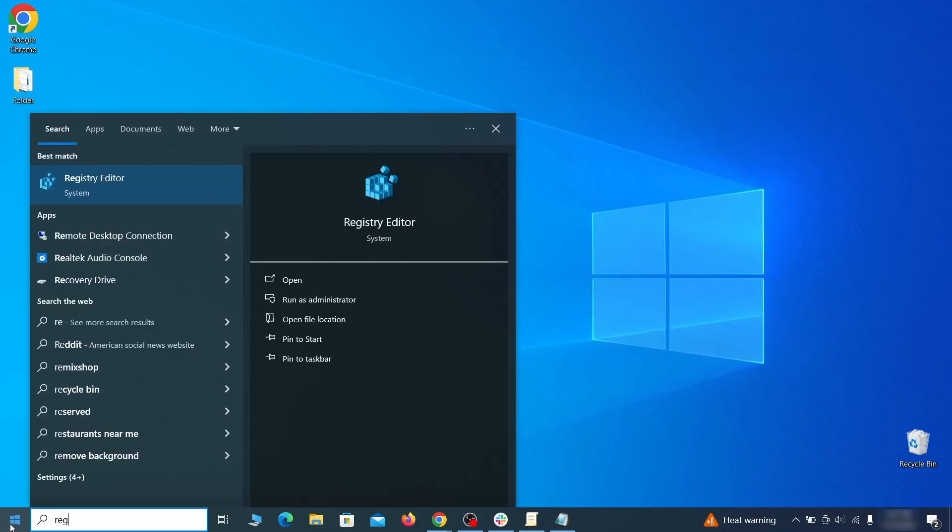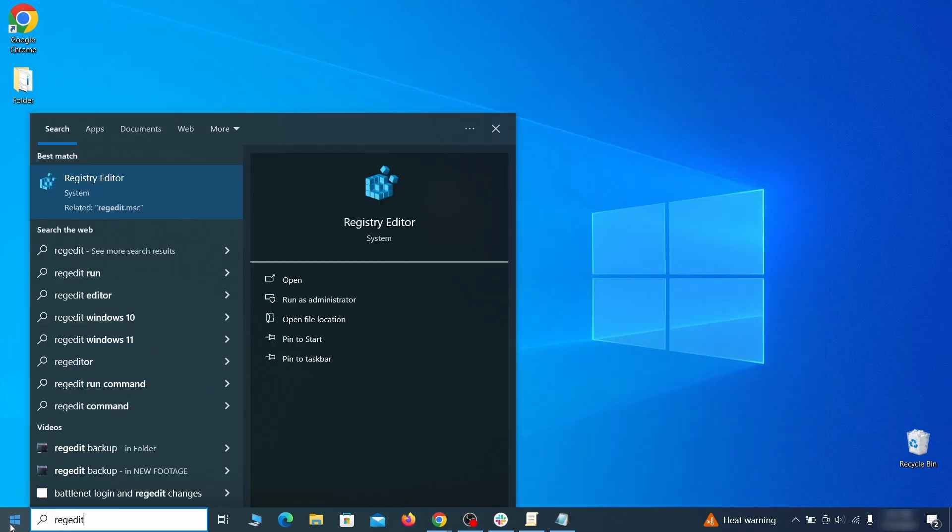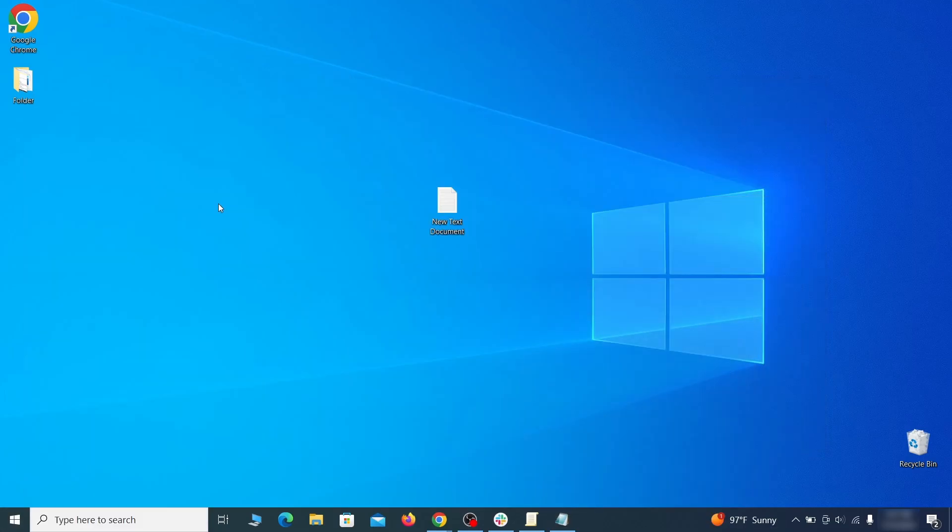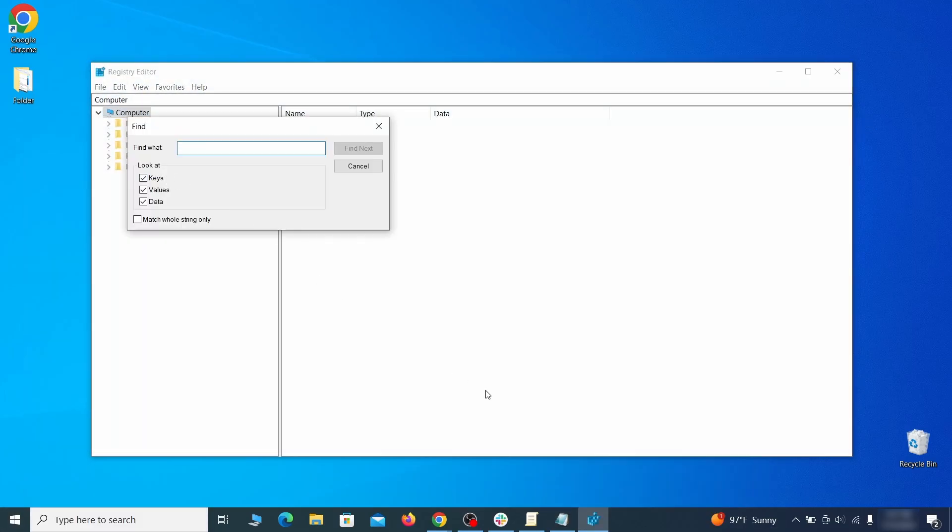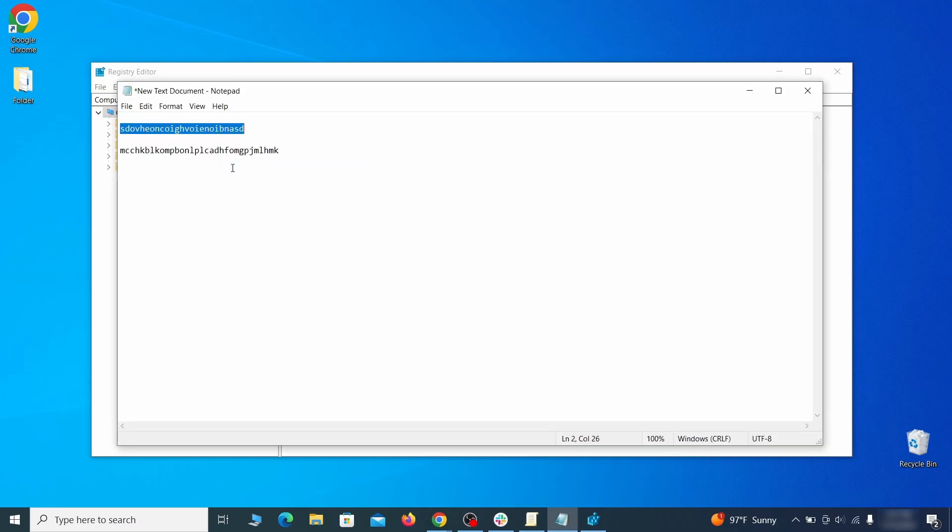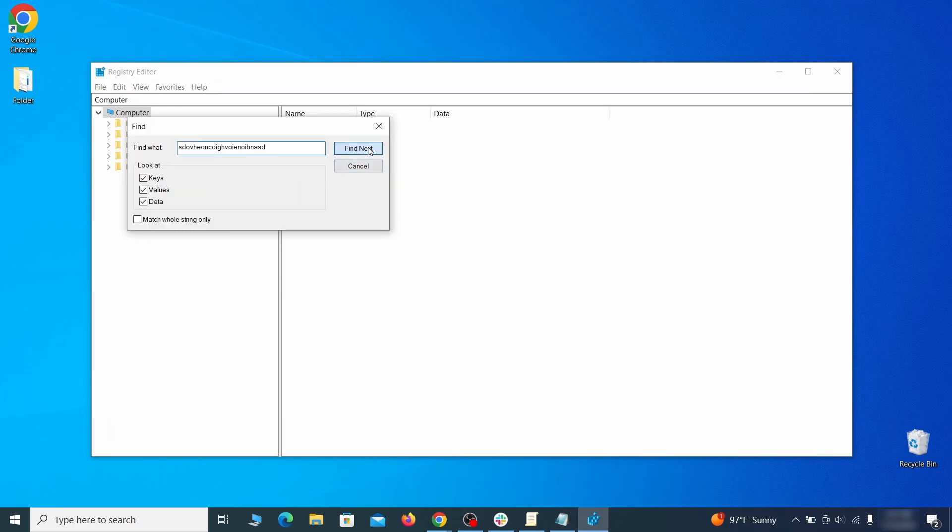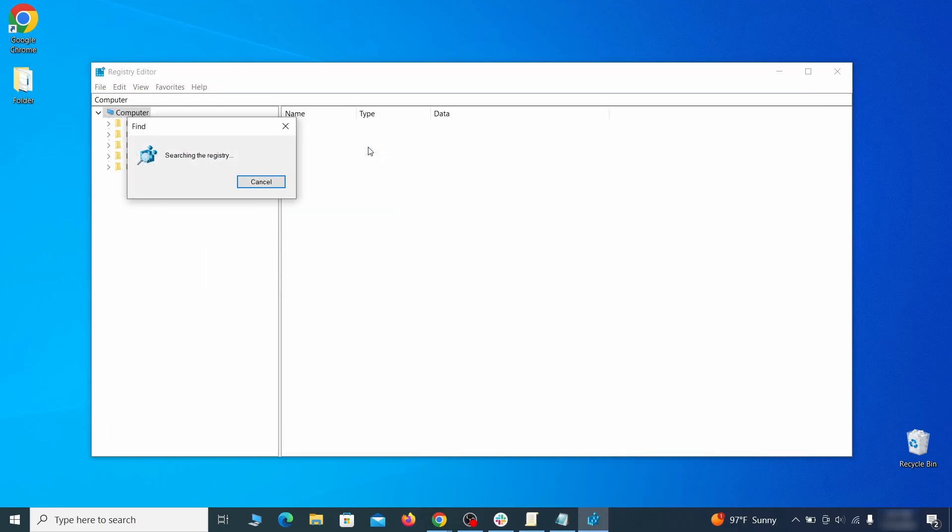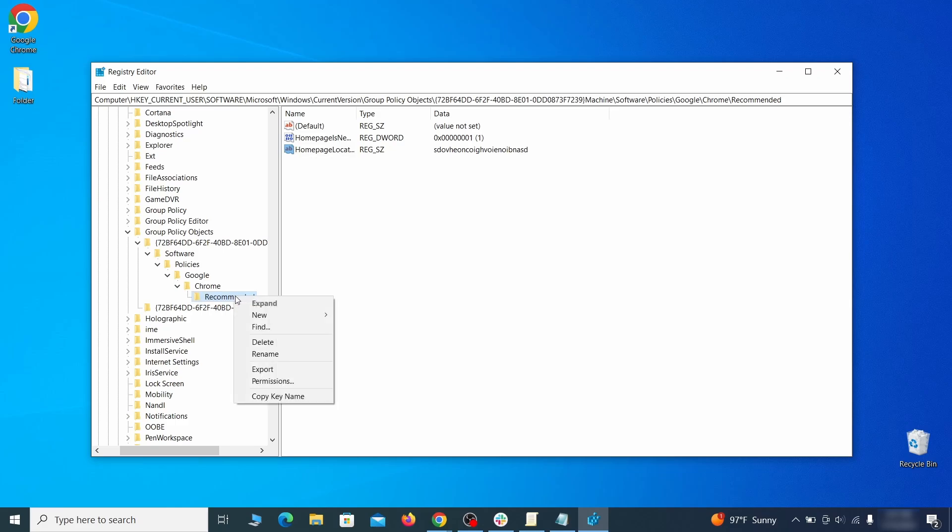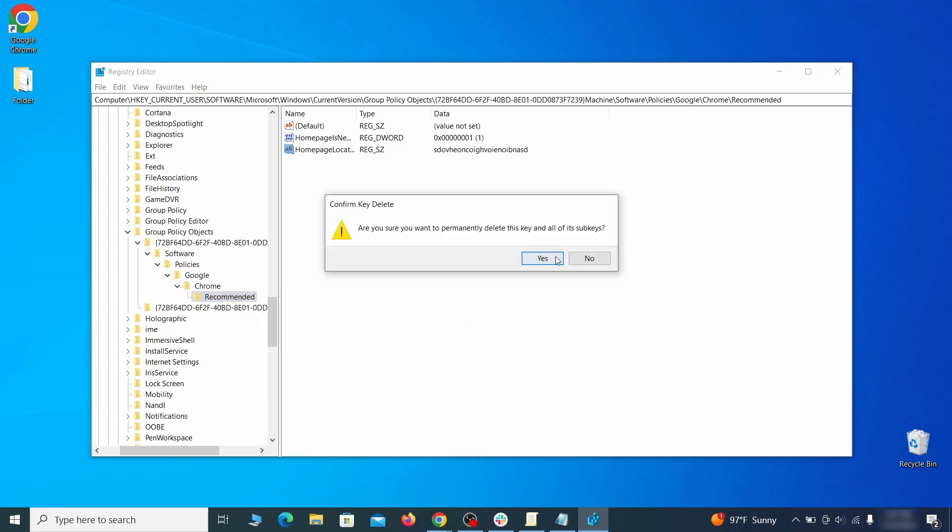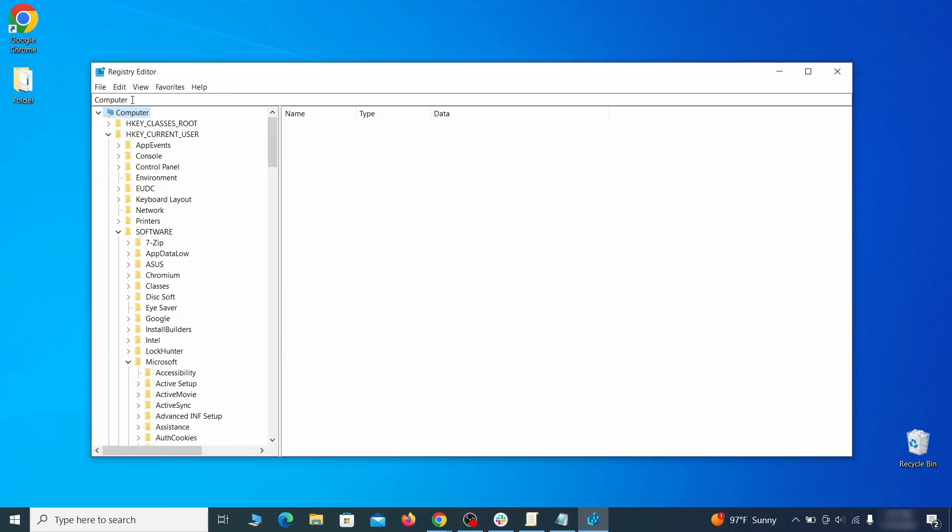Copy and save those IDs too, then go to the start menu, type registry editor, and open it as administrator. Press ctrl plus f, paste the first policy value you saved and click find next. If the search finds anything, delete it. Then rinse and repeat until you've deleted all related items.